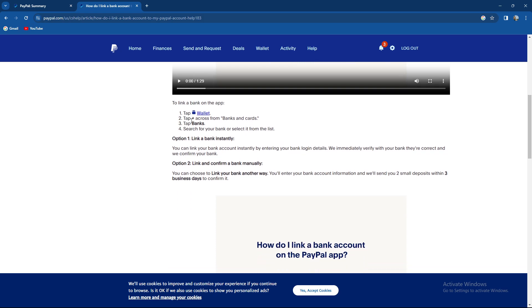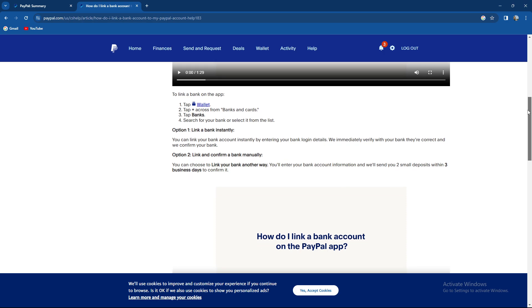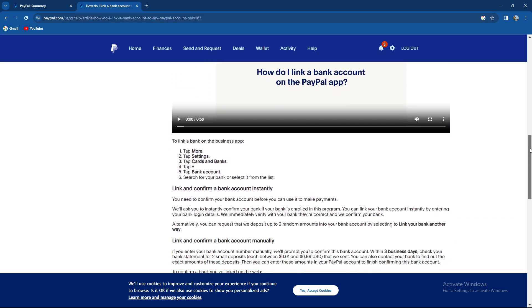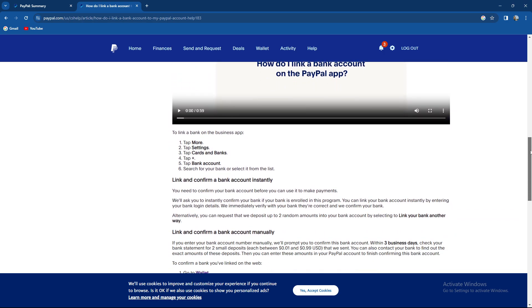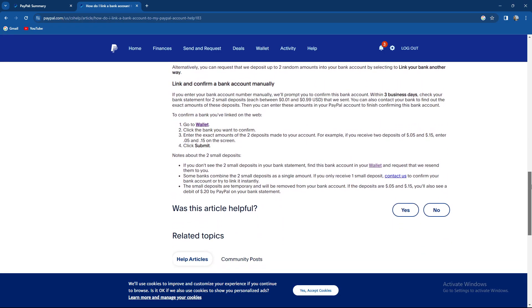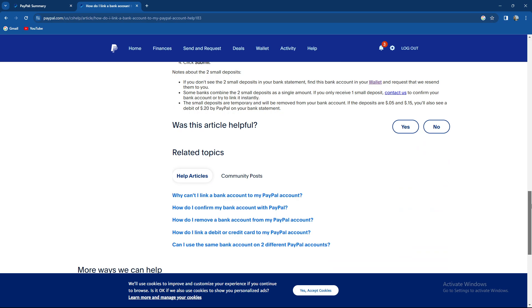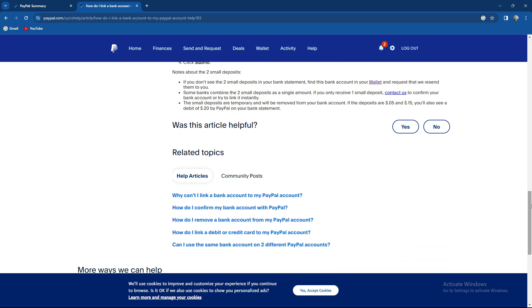To link a bank on the app, tap wallet, tap the plus icon across from banks and cards, tap banks, search for your bank. You also have a manual and instant option. Overall, not the most complicated thing.